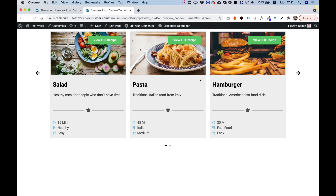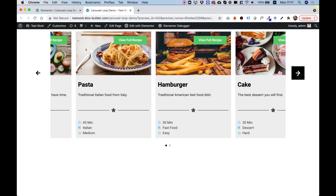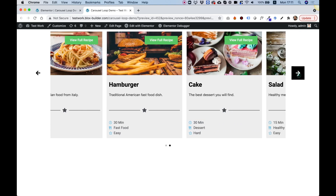In this tutorial I'm going to show you how to create a custom carousel with custom templates for your items inside of Elementor, just like you see over here.